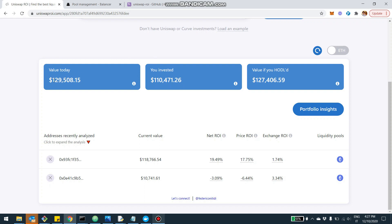Now the value today is $129,000. And the value, if the user kept the asset outside of Balancer, would be $127,000. So from here, you can see first, if you made money at all overall, and then if you made money because of Balancer specifically.